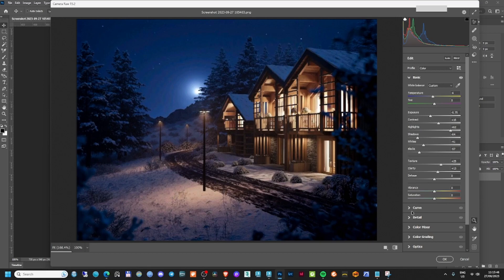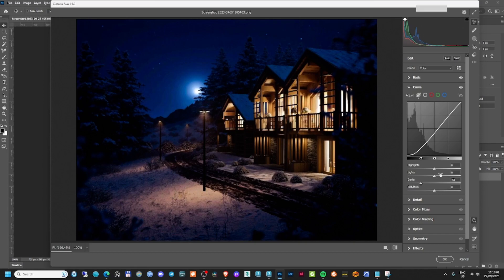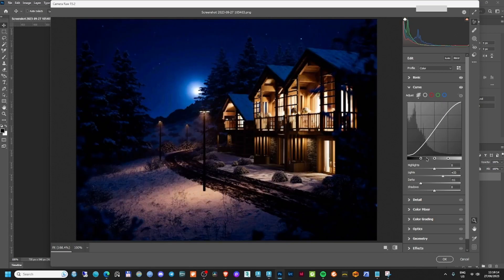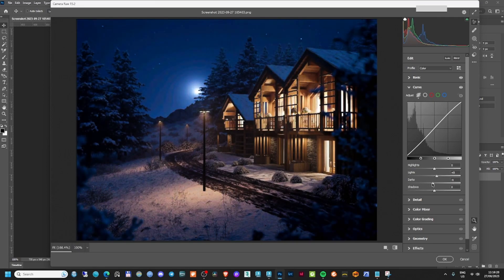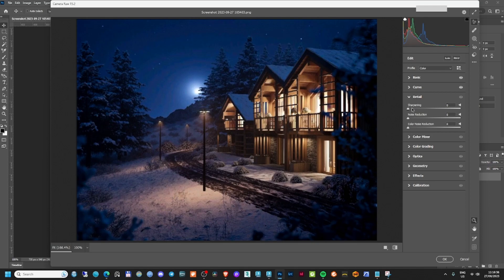There is no need to play with the curves anymore because you've already played with exposure, contrast, and so on — all of that is affecting the curves. But if you want an S-curve, you can play just a little bit: a small difference, like plus three here and minus three here. It's good to have an S-curve, it helps the image a lot, and it's not a big difference as you can see.